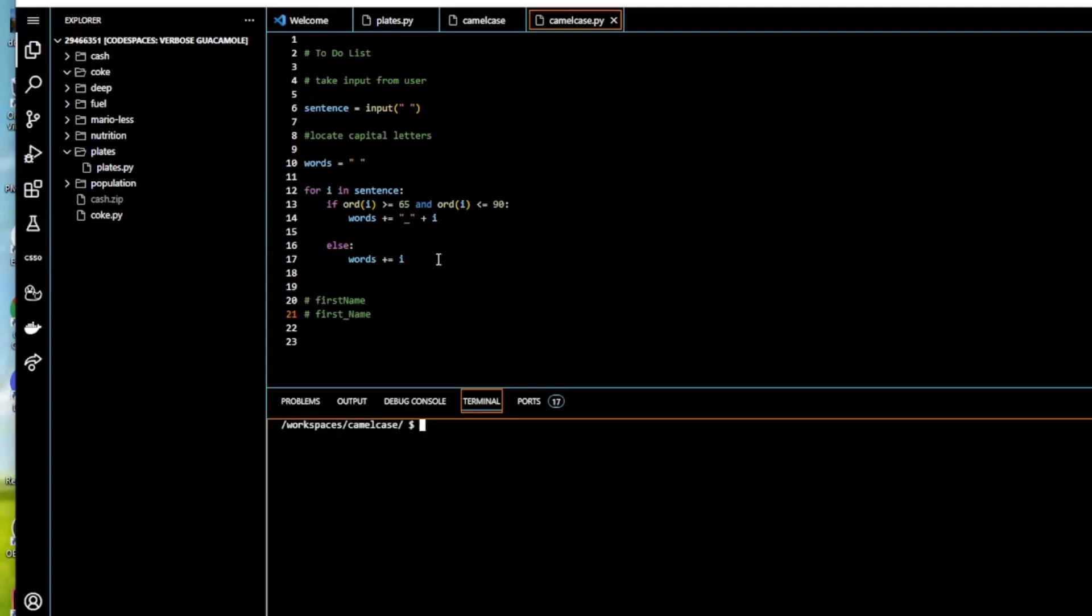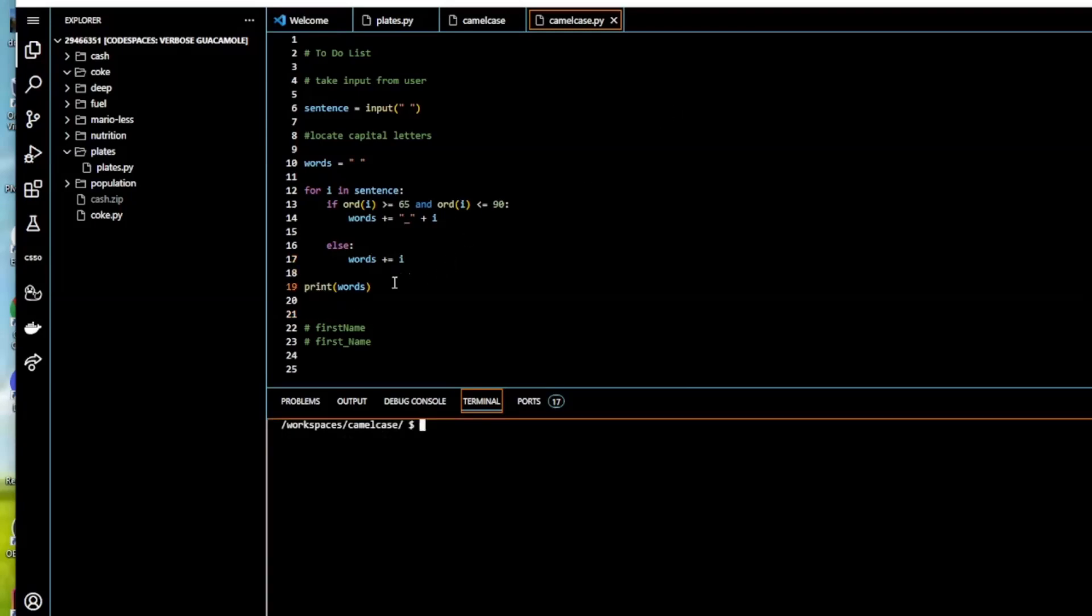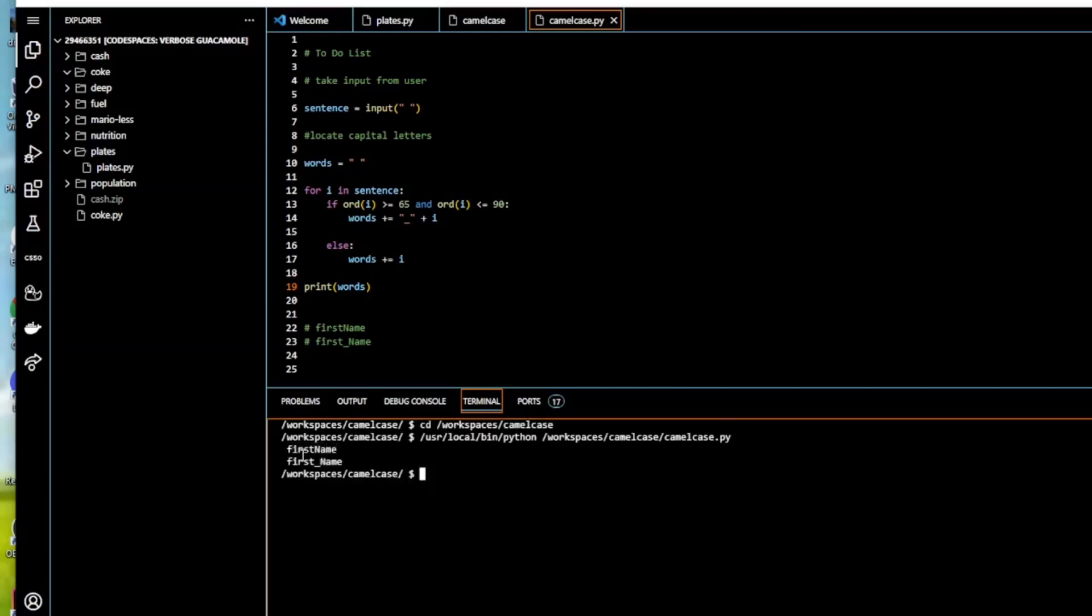So that's basically the run of our program. We just now need to print and test it out. So the camel case firstName outputs first_name with an underscore. Let's check CS50.